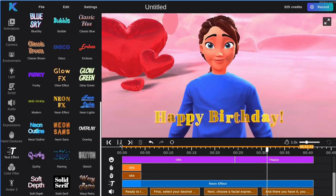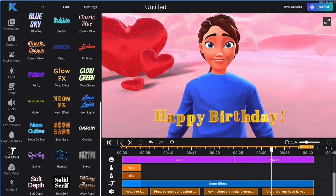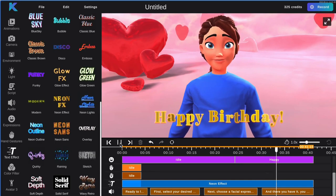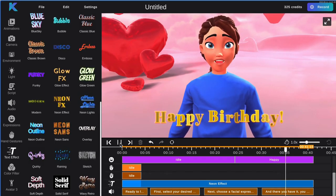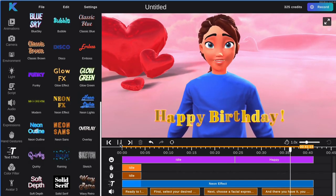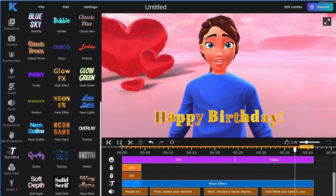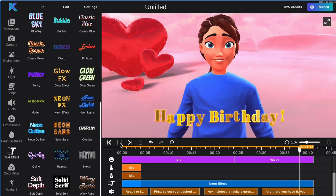And there you have it. You have just created an animated birthday card. You can continue to customize your video by adding animations and dialogue.